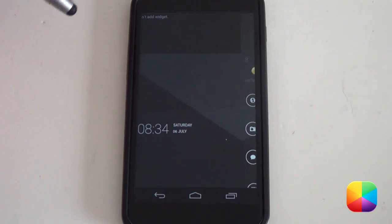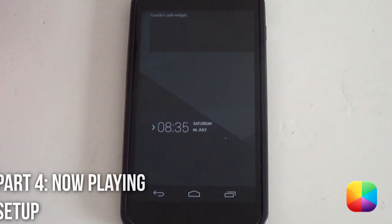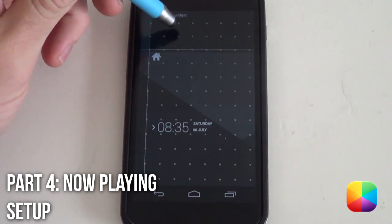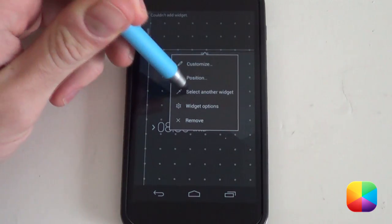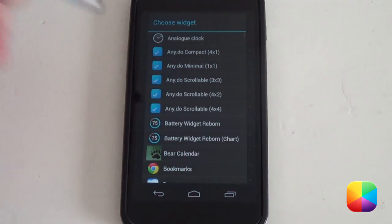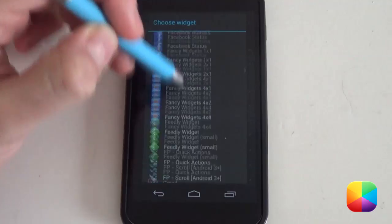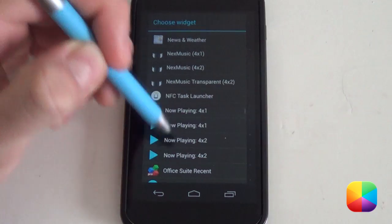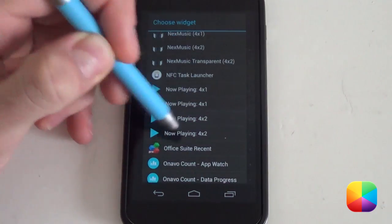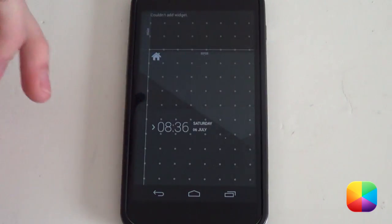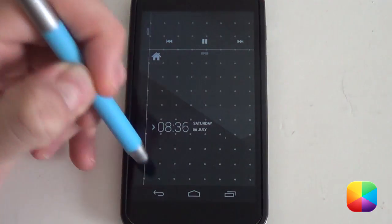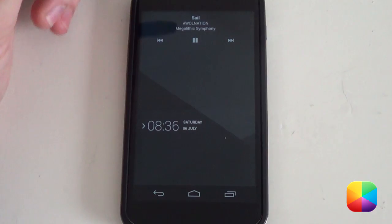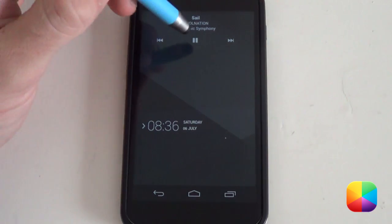Now we just need to add in the music widget at the top. To set this up, hold down on your home screen, select Edit Layout, hold down on the widget, and select another widget. Scroll down to the Now Playing widget — select the second one as this is the transparent version. Tap back, slide up, and it looks pretty good.